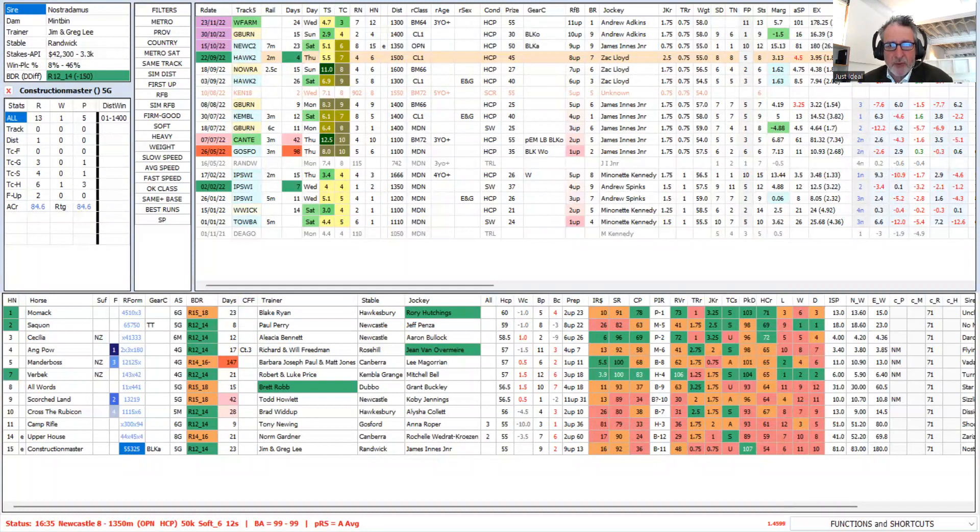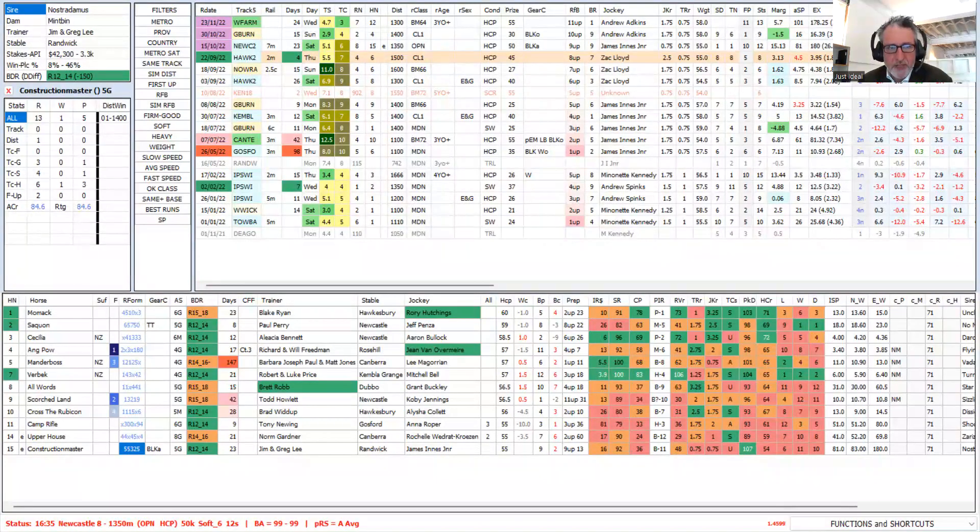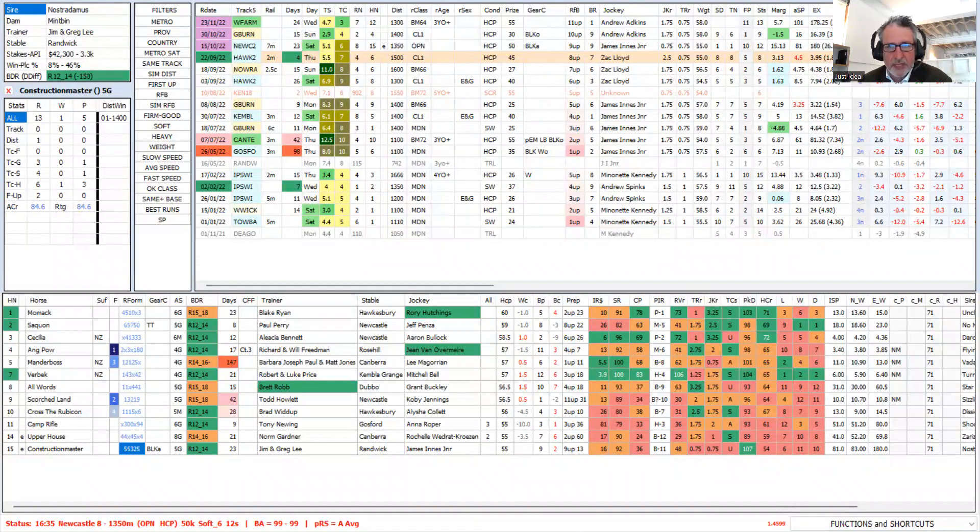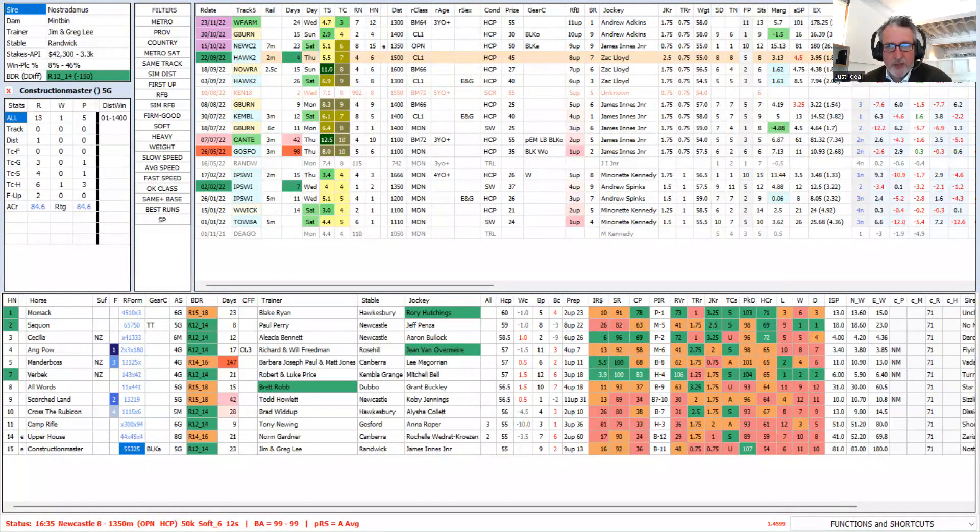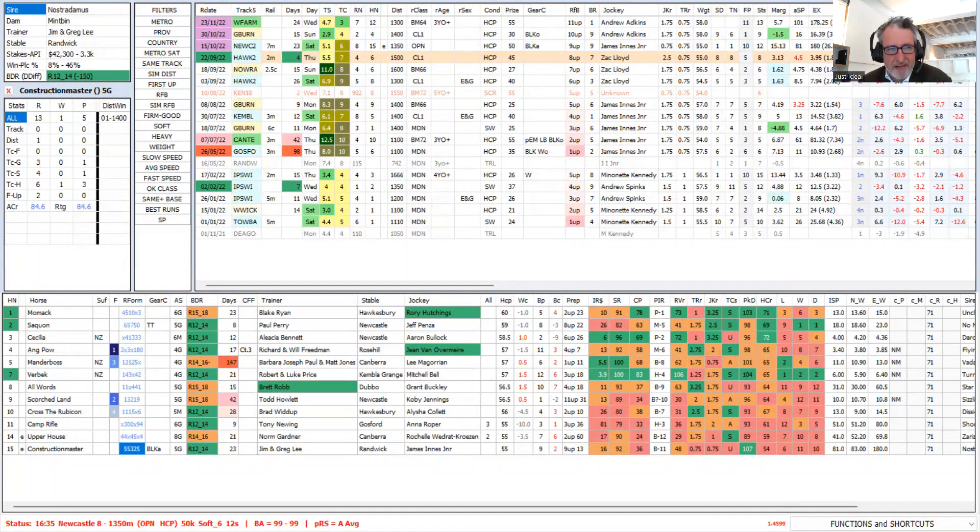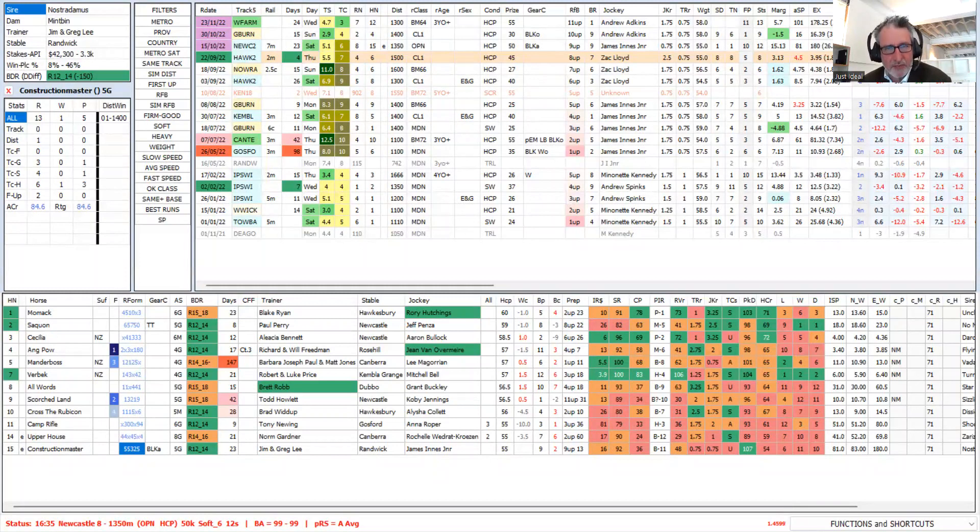But if we have a look at his in-run panel. Since he won his maiden at Goulburn back on the 18th of July, he then settles 5th of 9 at Kembla, 7th of 7 back at Goulburn, has four weeks off, settles last of 5, settles last of 6, settles last of 8. On the 15th of the 10th, he suddenly leads. He leads, obviously, with the blinkers fitted again.